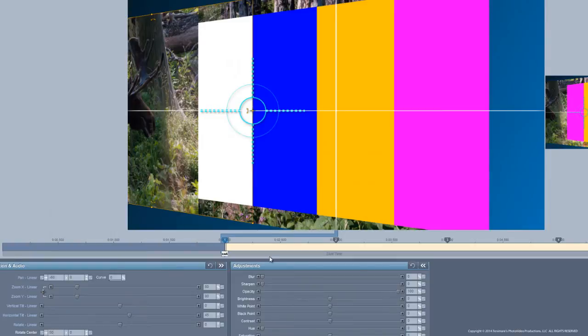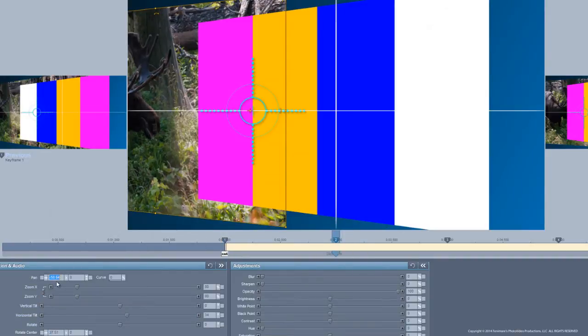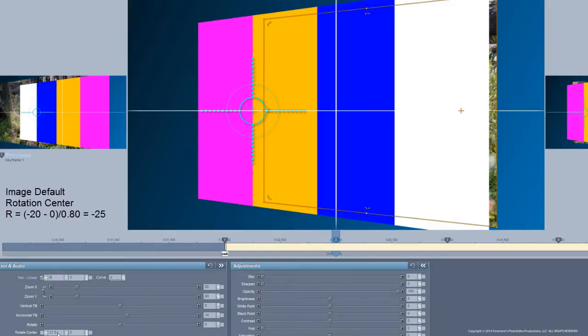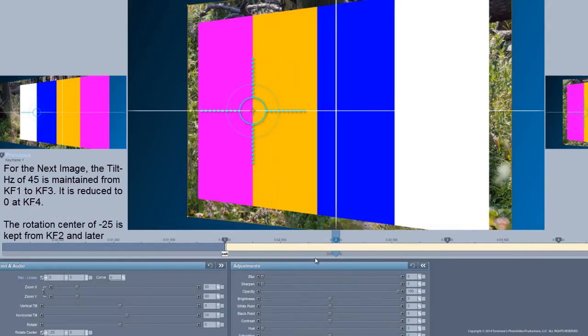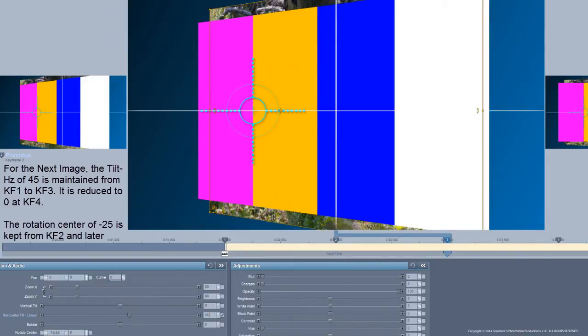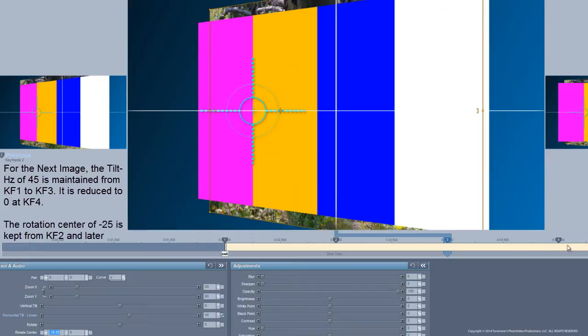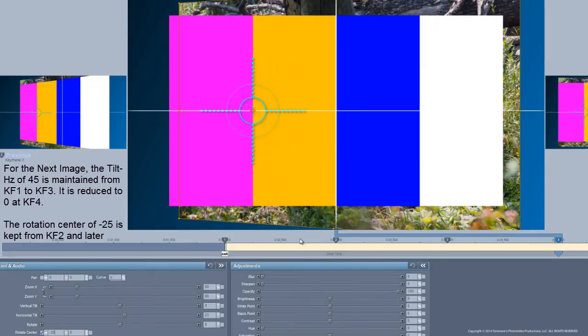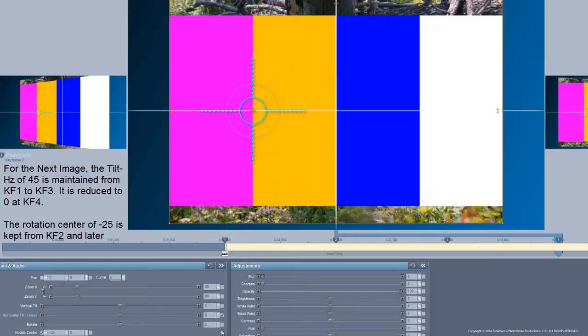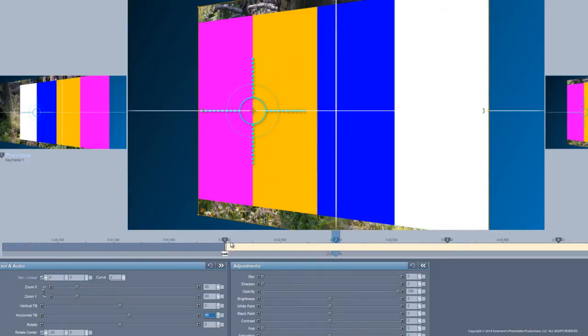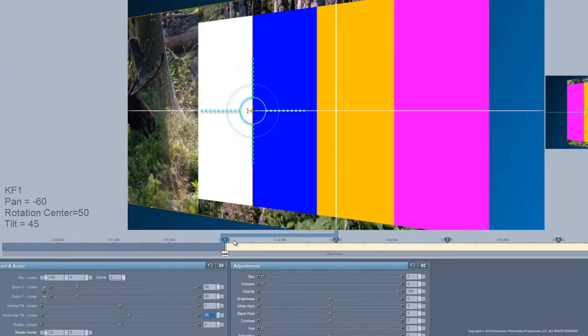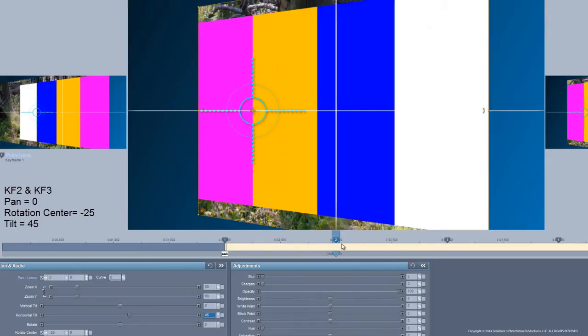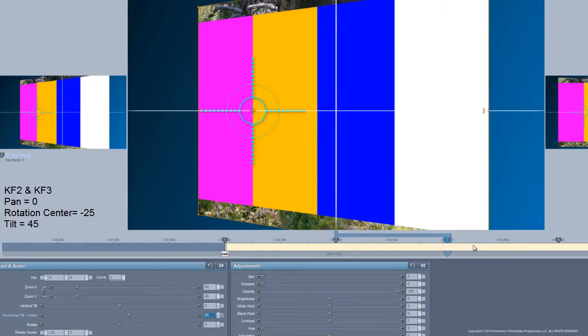Now I'm going to keep this rotation center. Well, at this point, actually, I'm going to set this to 0. And at 0, I'm going to have a rotation center of minus 25. And I'm going to keep my tilt at 45 here. But I'm going to keep my rotation center all the way to 4. And the zoom is going to be 0, or my tilt is going to be 0. So, I'm going to start out at minus 60. I'm going to end at 0. My tilt is going to stay the same until I get to keyframe 3. And then the tilt is going to go to 0.